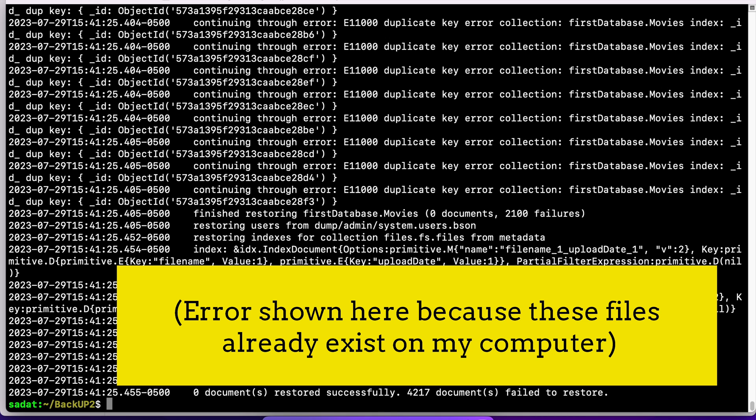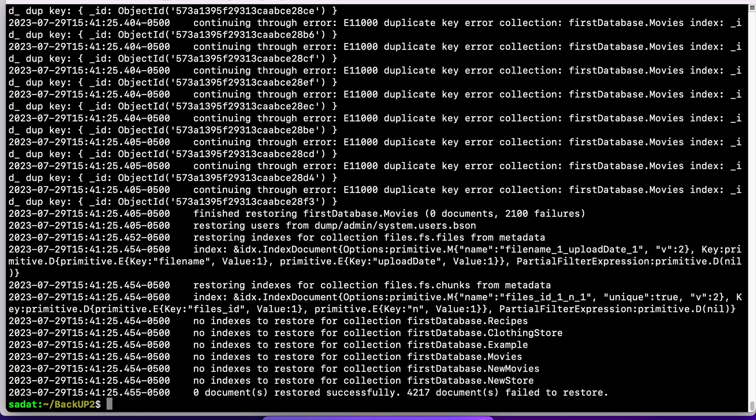So that's all. These are the two ways that you can backup and restore databases in MongoDB. Thank you.